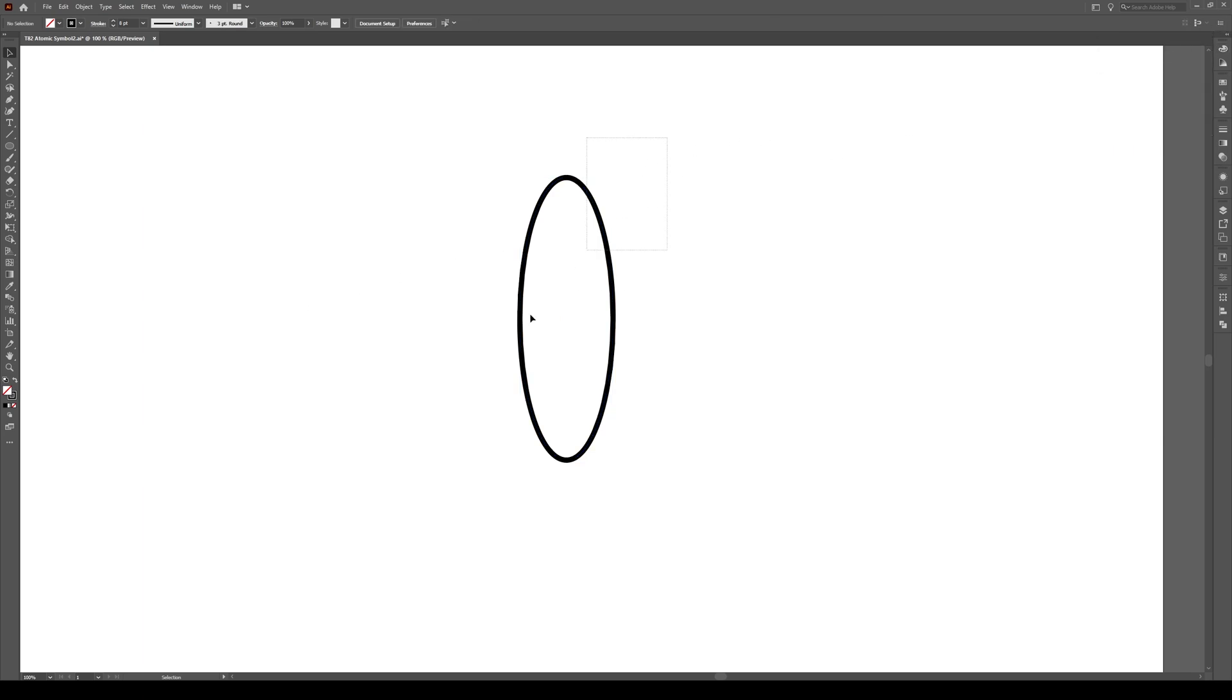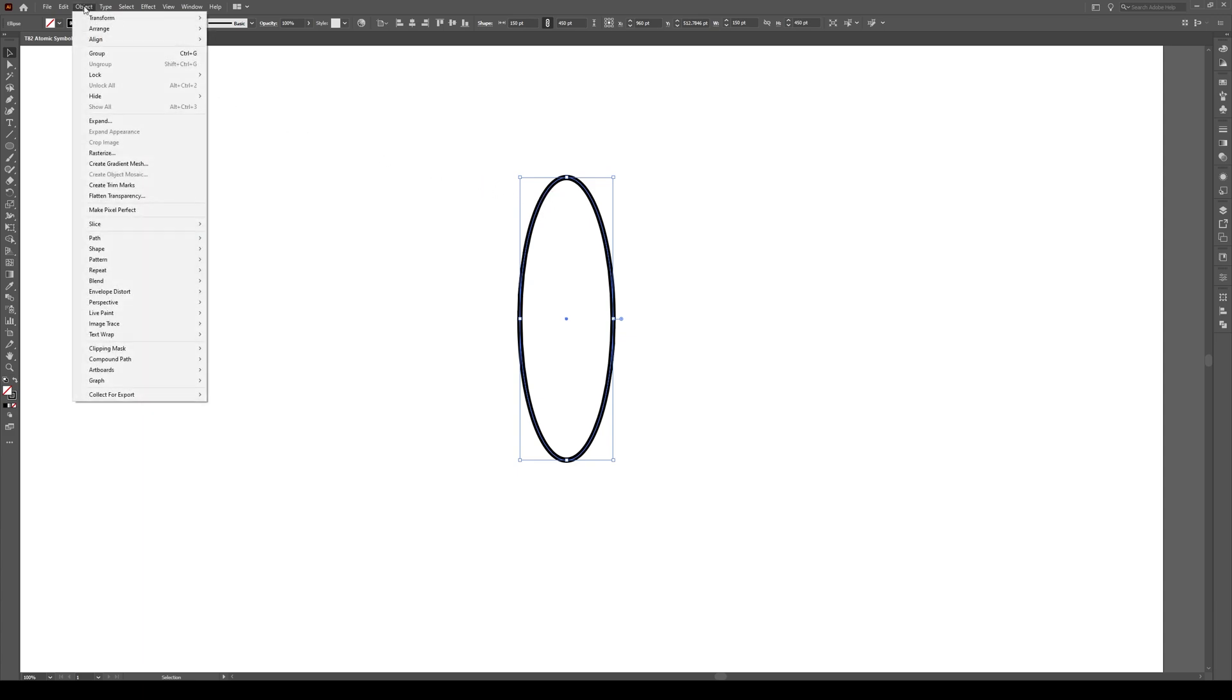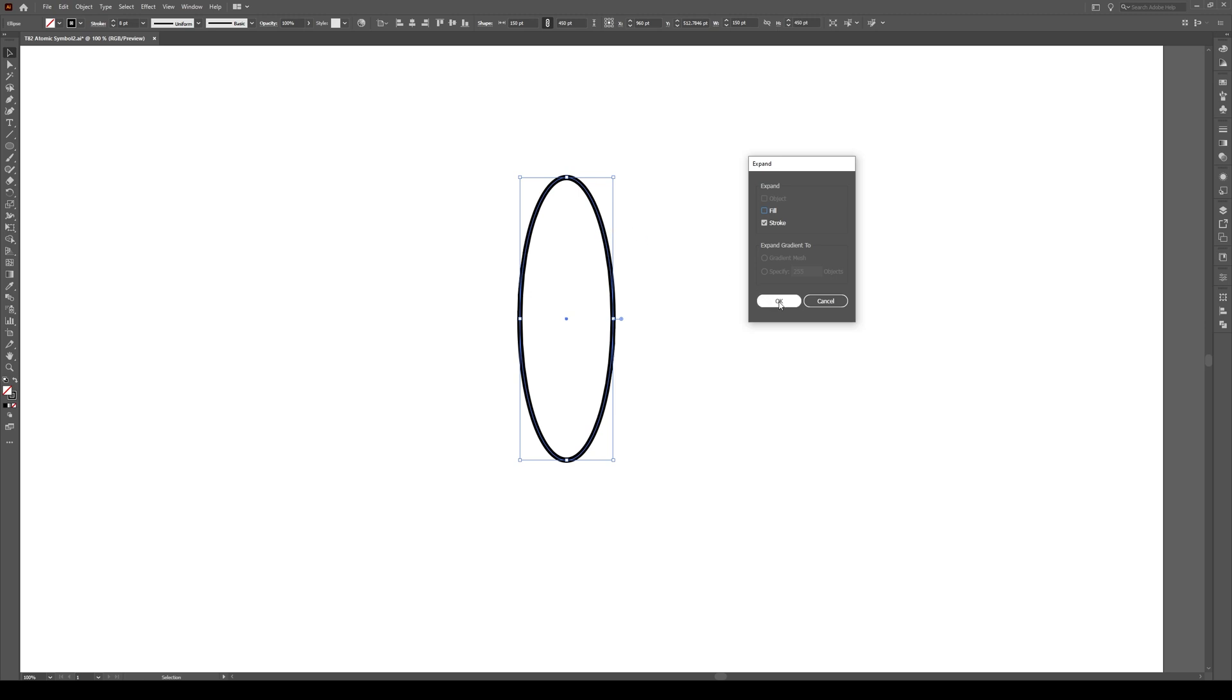Now select your object. And right now this is a stroke and an empty fill. We want to change this stroke to an actual object. To do that, we go to Object, Expand, and then we can just uncheck this box and expand the stroke. This will make the stroke expanded into an object. And press OK.